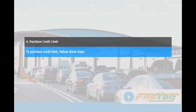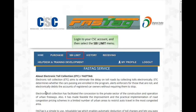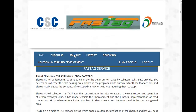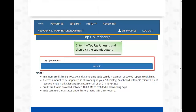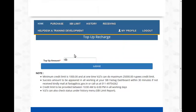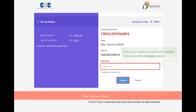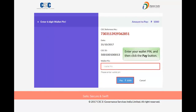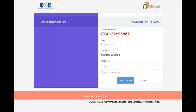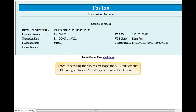To purchase credit limit, follow these steps. Login to your CSC account and then select the SBI Limit menu. Refer to the given instructions on the portal, enter the top-up amount, and then click Submit. Enter your wallet password and validate it, then enter your wallet PIN and click Pay. On receiving the success message, the SBI credit amount will be assigned to your SBI FASTag account within 30 minutes.